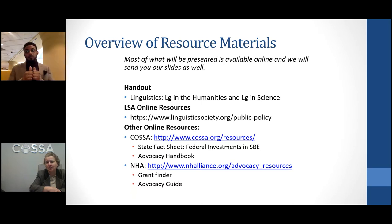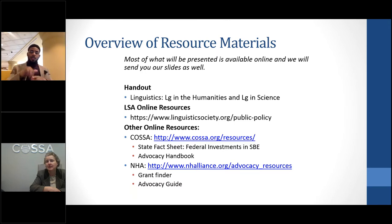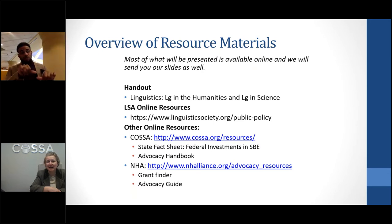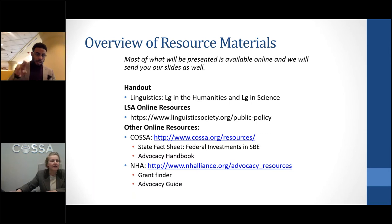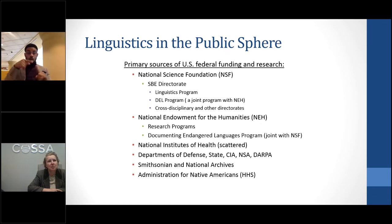The NHA also has an advocacy guide, and they're having their big national conference and lobby day on Monday and Tuesday. I'll be there along with Catherine Davies, chair of the English department at the University of Alabama. We'll be talking about linguistics in the context of the humanities, but today we're focusing more on the social science side of things, because we have my excellent co-presenter Wendy Noss to help us navigate that.